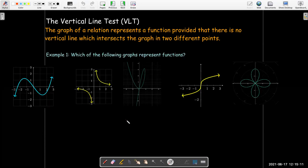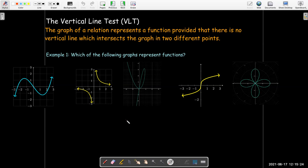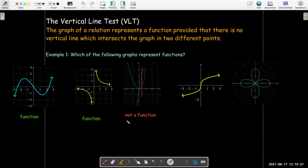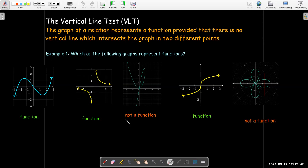Let's work through an example. We have five graphs of relations, and we'd like to know which ones are functions using the vertical line test. The first one — that's a function. The second one — also a function. The third one — not a function. You can draw a vertical line there and it's going to hit the curve in two different places. The fourth one — function. And the last one is not a function.